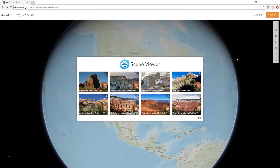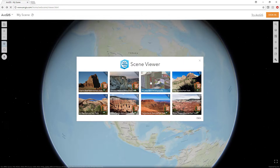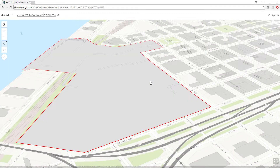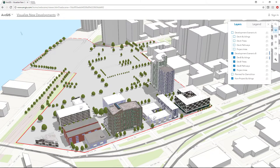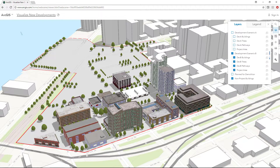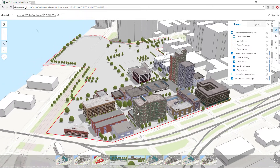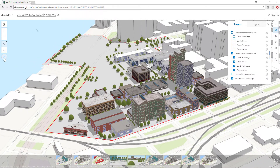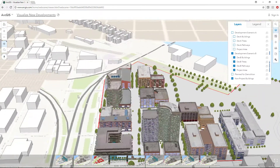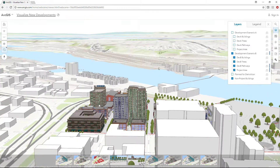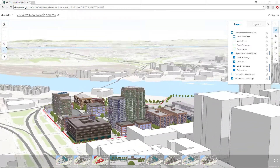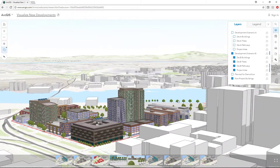A scene allows you to visualize and analyze 2D and 3D geographic information in an interactive 3D environment. By using Scene Viewer in ArcGIS Online, you are presenting your information in a more realistic manner.